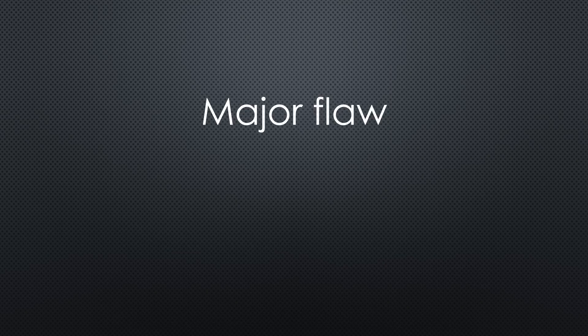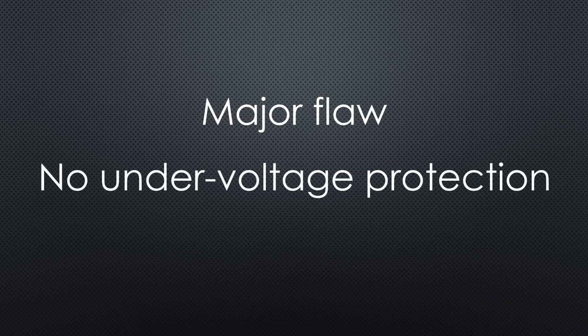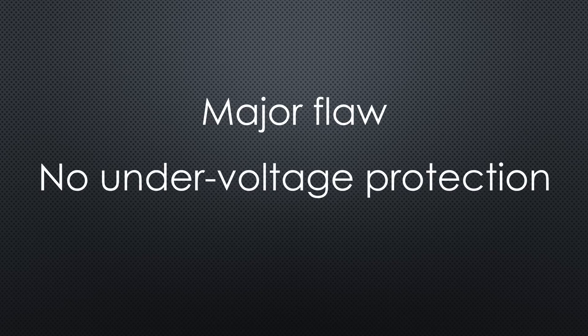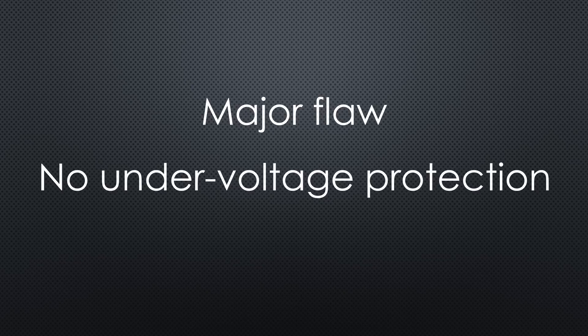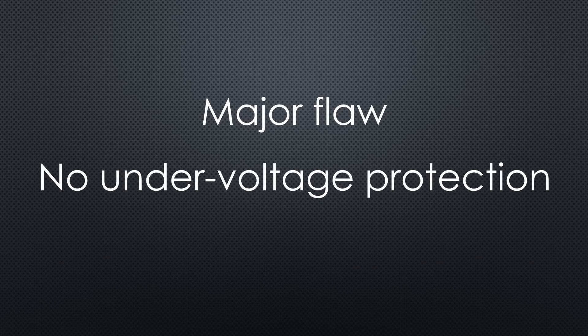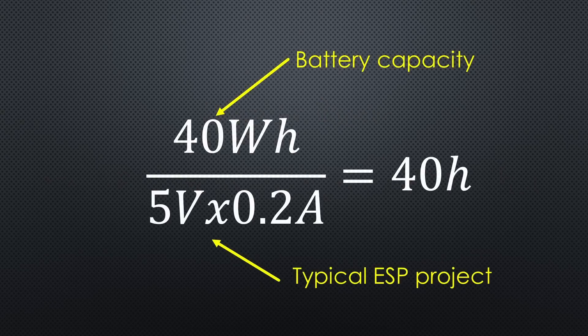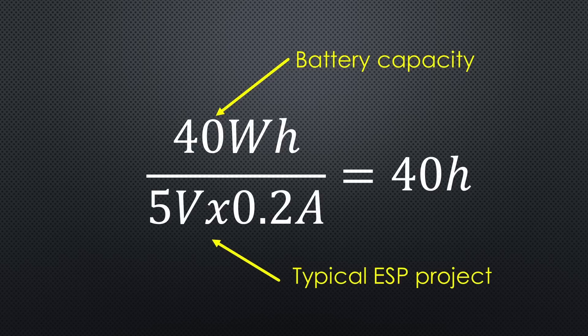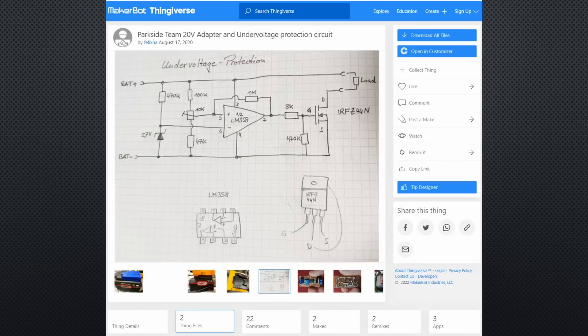These battery packs have a significant flaw. They have no undervoltage protection, because this function is located in the power tool. This is wrong in my eyes and may be even illegal because all lithium batteries should be protected. But because I know it, I never use the batteries till the end. This is no problem, because they last for a long time with our low power projects. If needed, you can add undervoltage protection like this from another project.